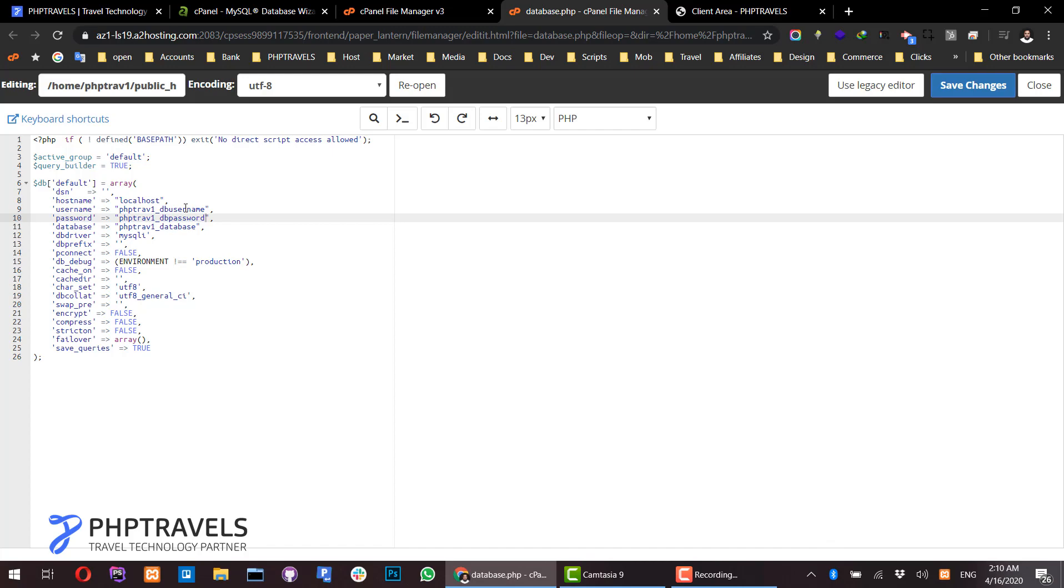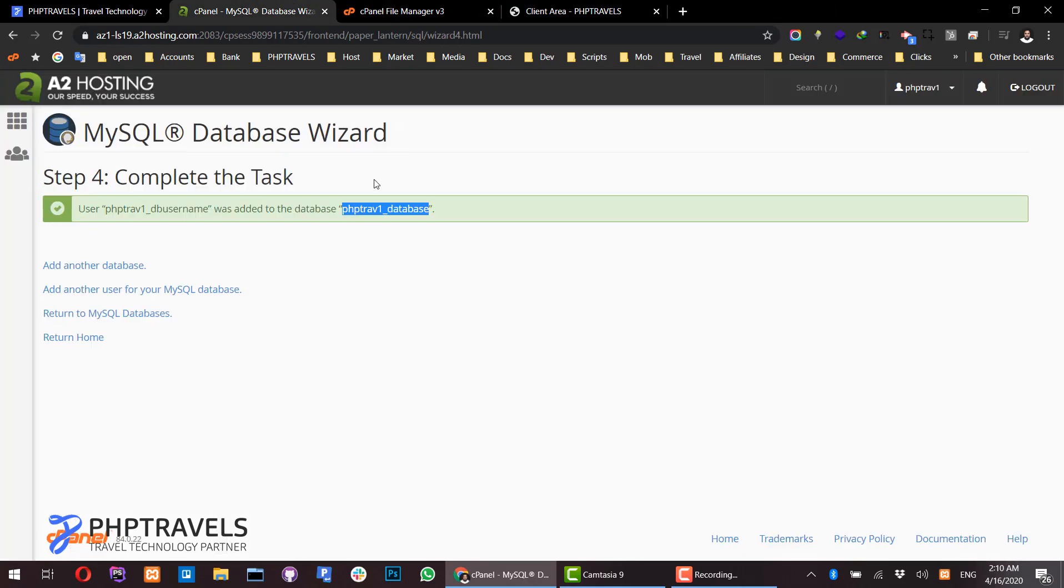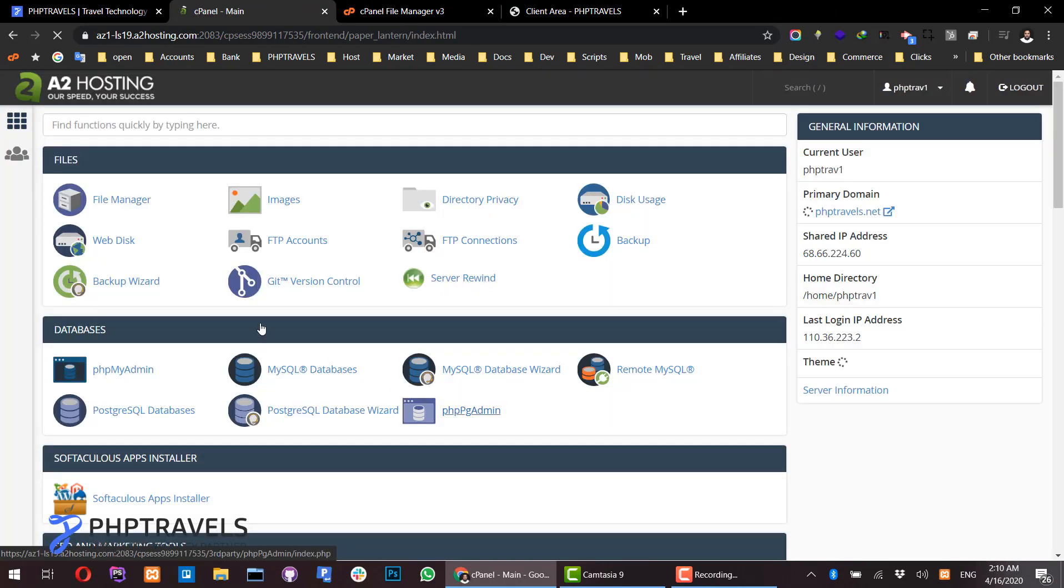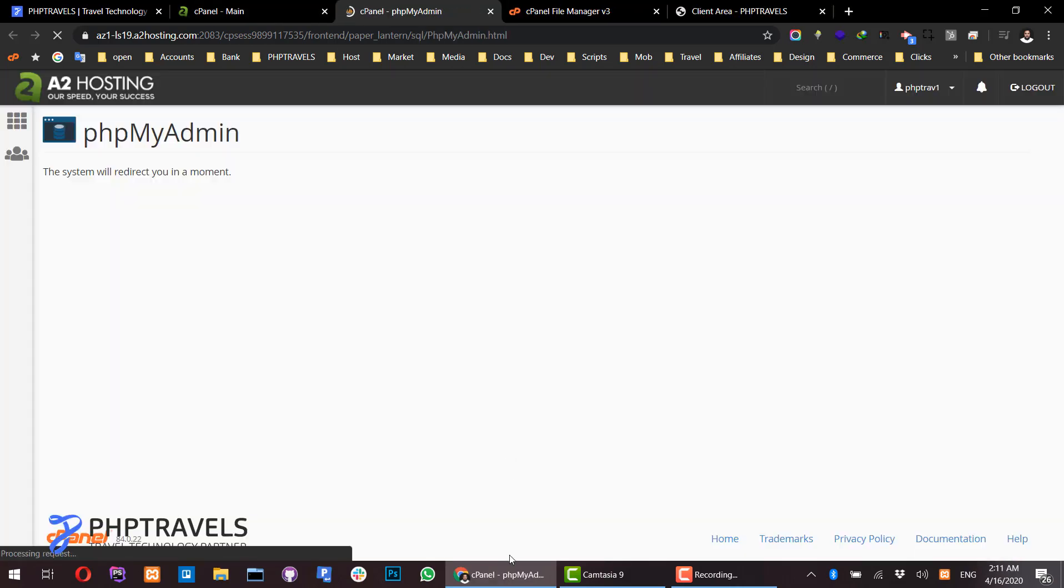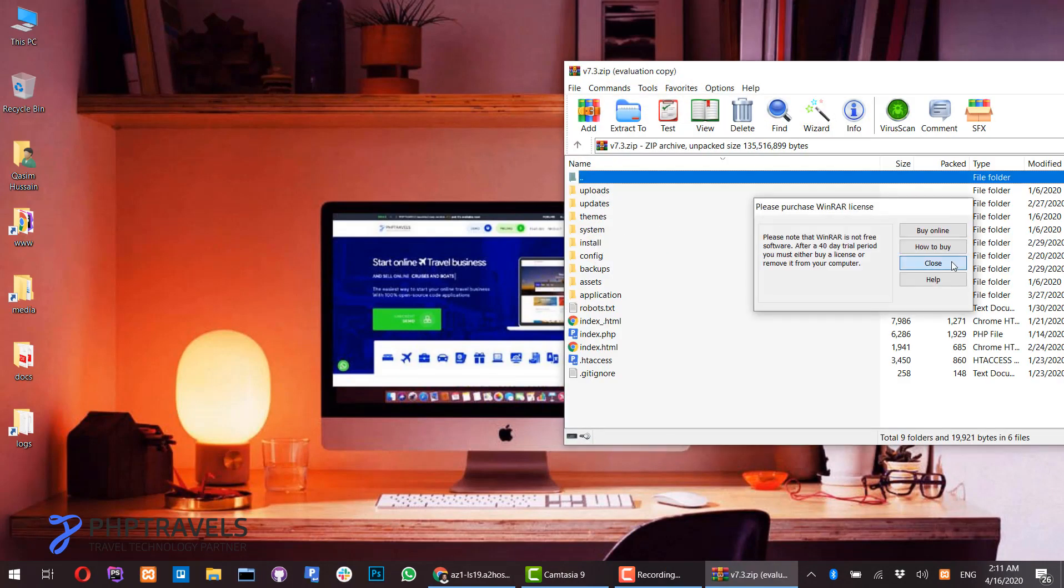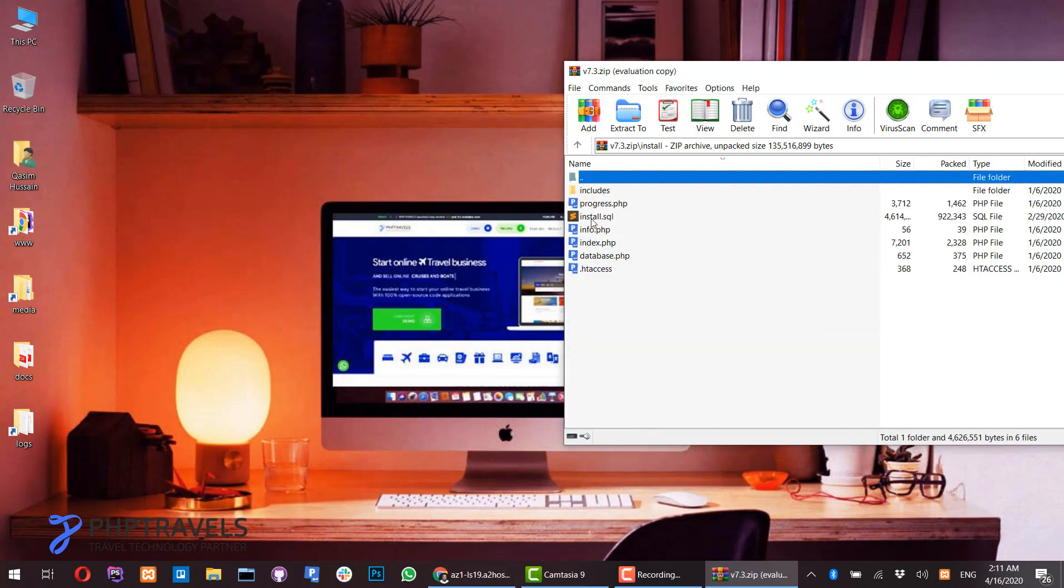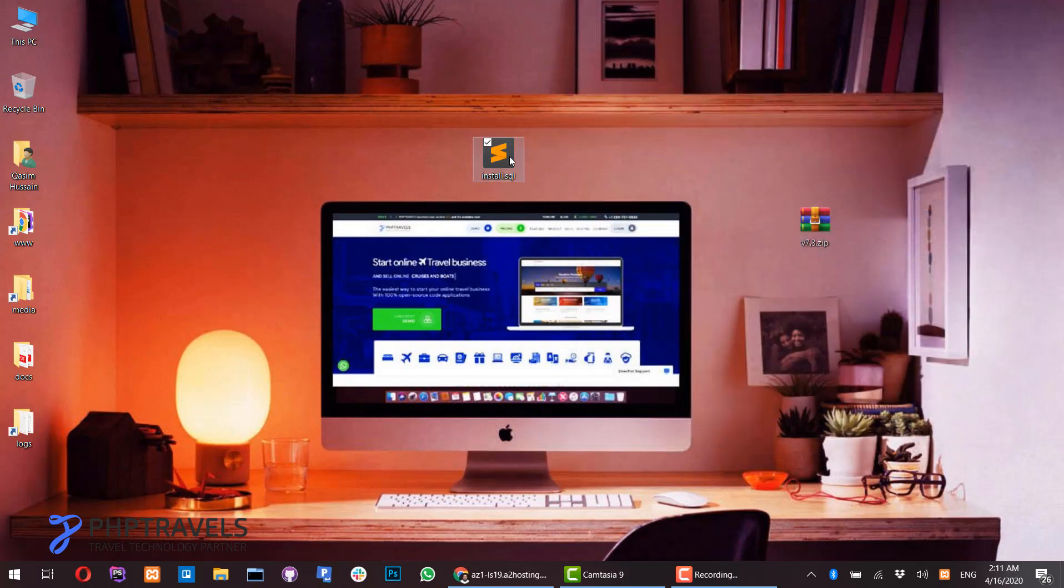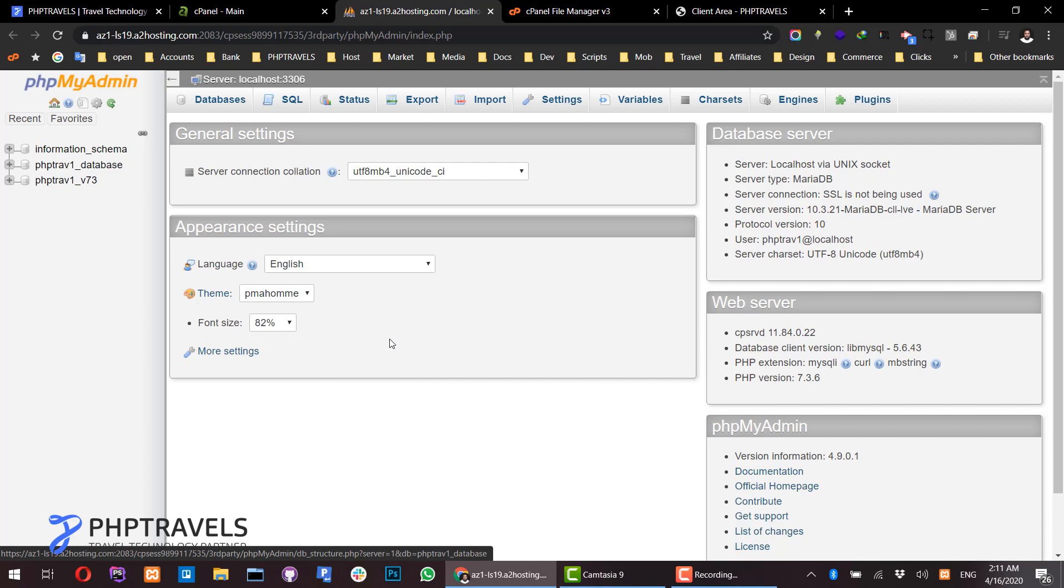We have uploaded files, created a database, and connected the database to the script. Now we need to upload the SQL file. This is simple - click on phpMyAdmin and let the page load. Open the zip file, go to the install folder, and extract the install.sql file.